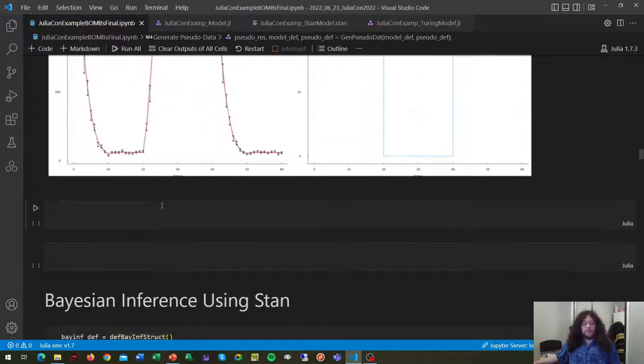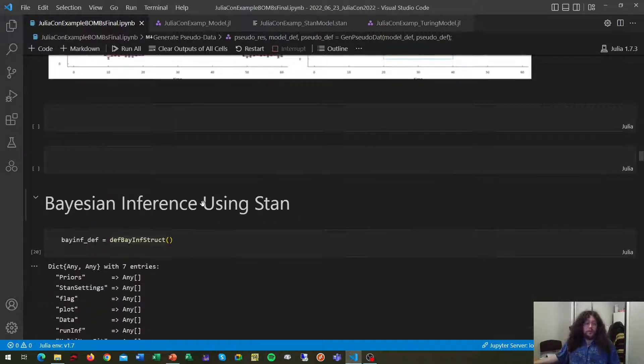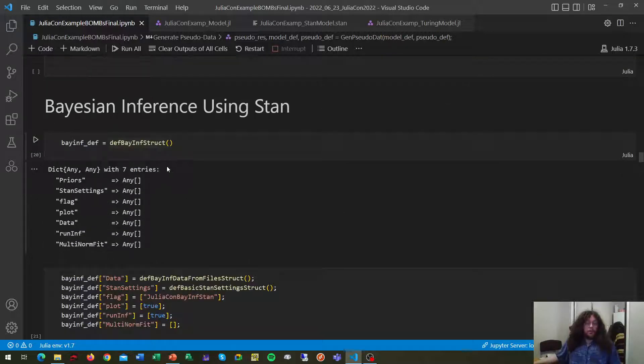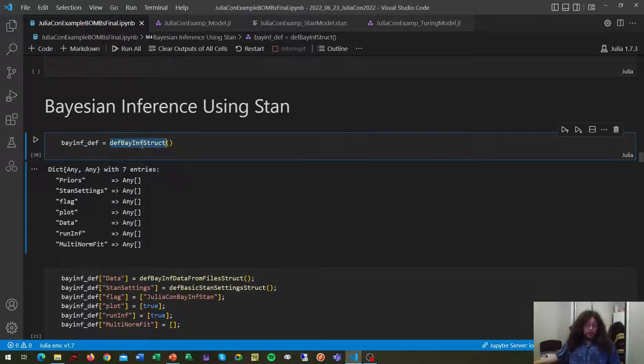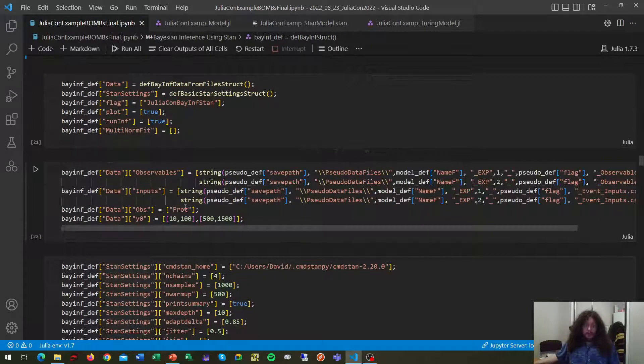But what we've spent a lot of time at is to make Bayesian inference of model parameters as simple as possible through BOMBS. In this case, we can do it using STAN. So first, we will need to generate our empty dictionary filled with the different information that is needed.